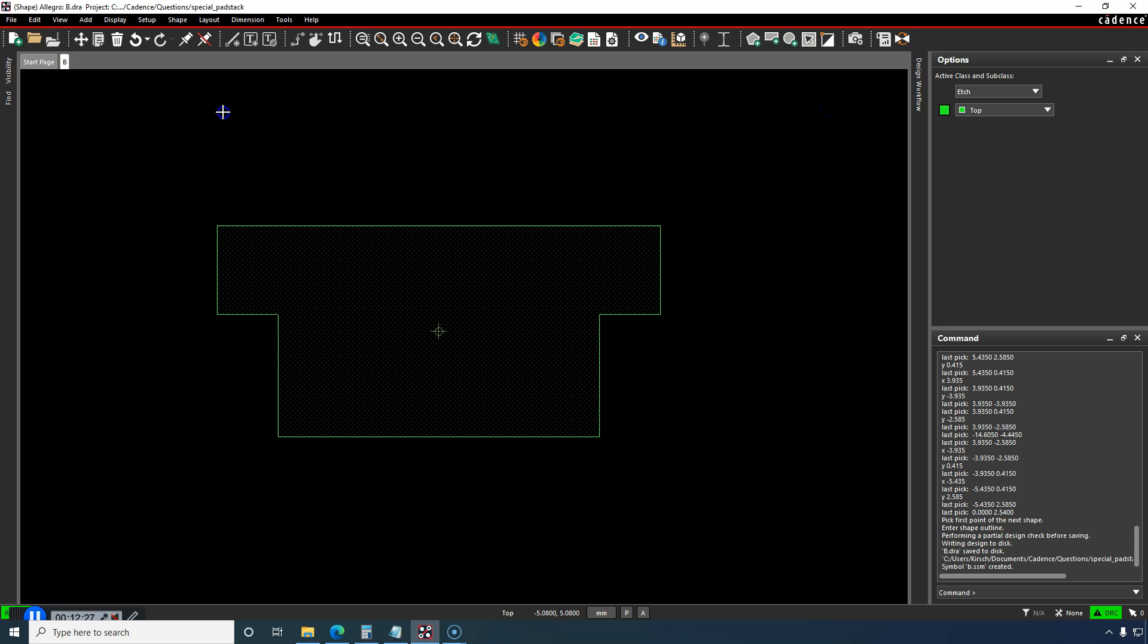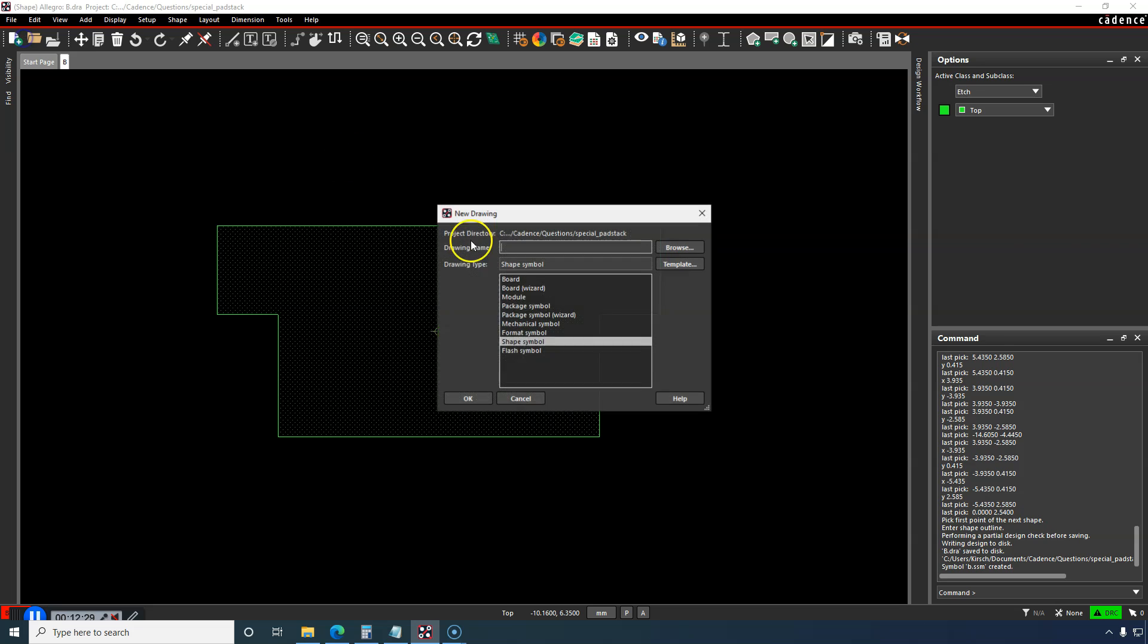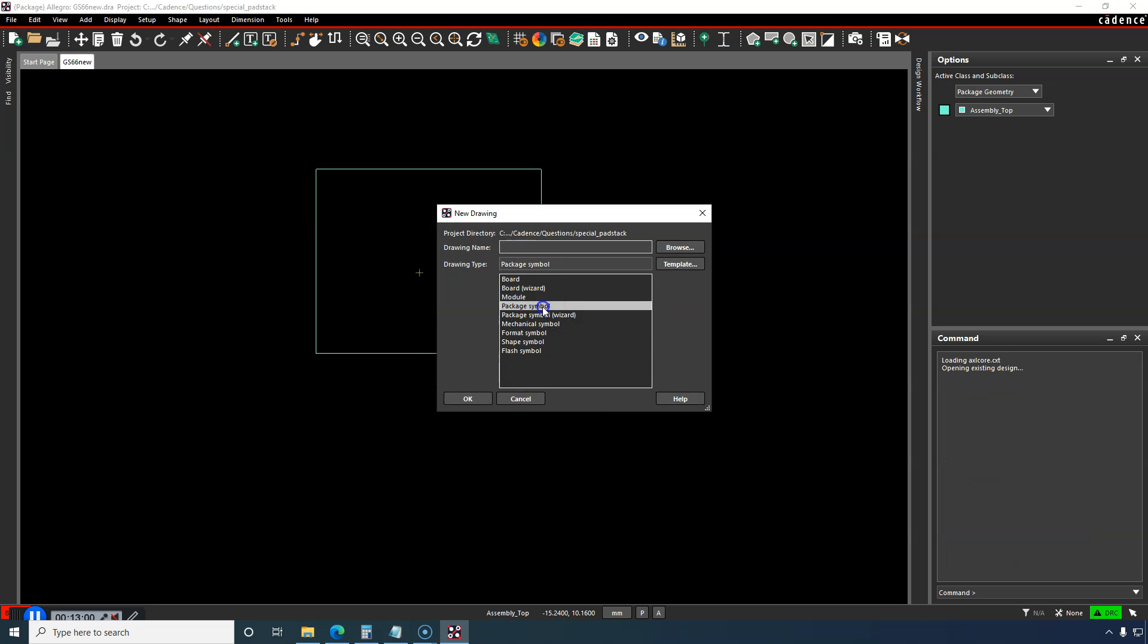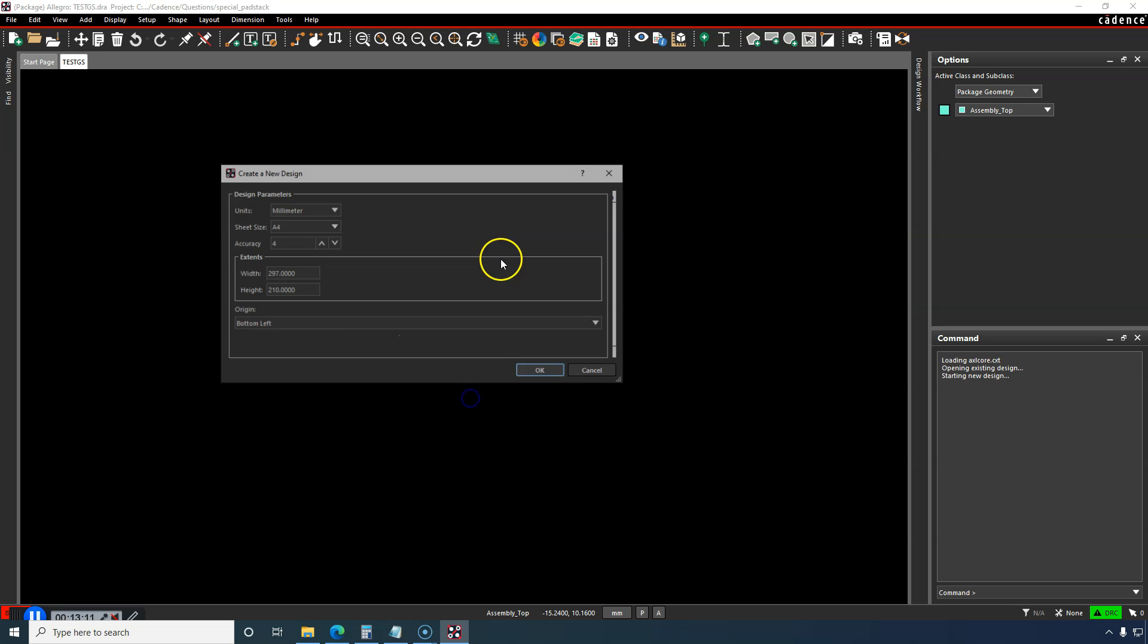Just to demonstrate that, let me show you. You can go to File, New, then choose Package Symbol Wizard or Package Symbol, then Drawing Name. We'll just call this Test GS or something like that for the footprint. Click OK.